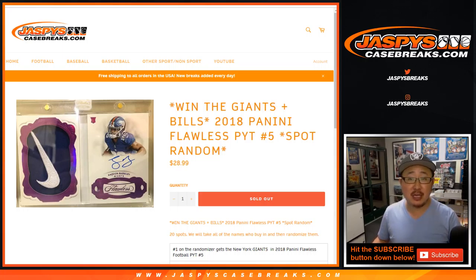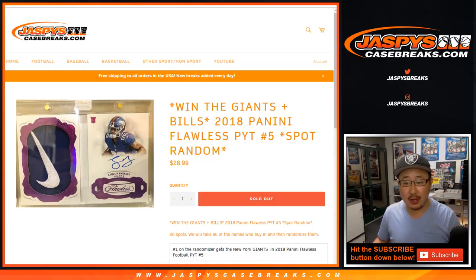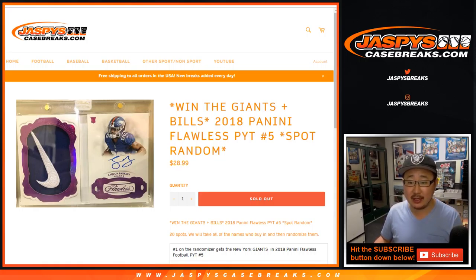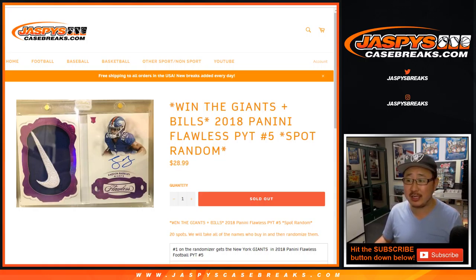Good evening everyone, Joe from Jaspi's CaseBreaks.com coming at you with a spot random for the Giants and Bills in 2018 Panini Flawless Football.